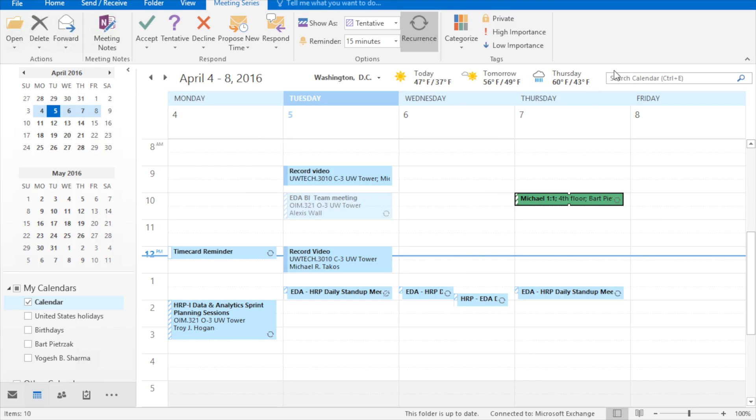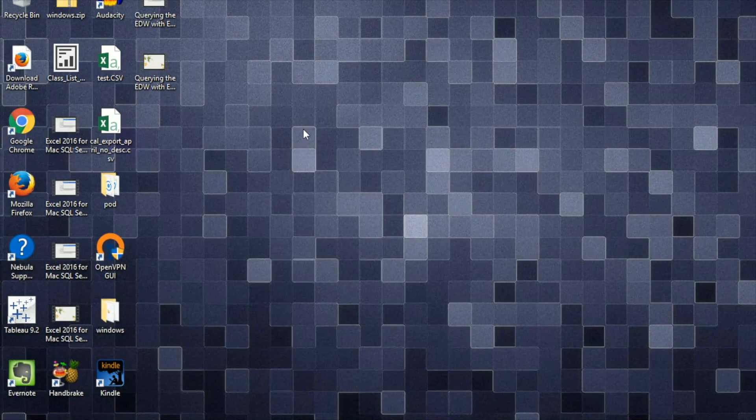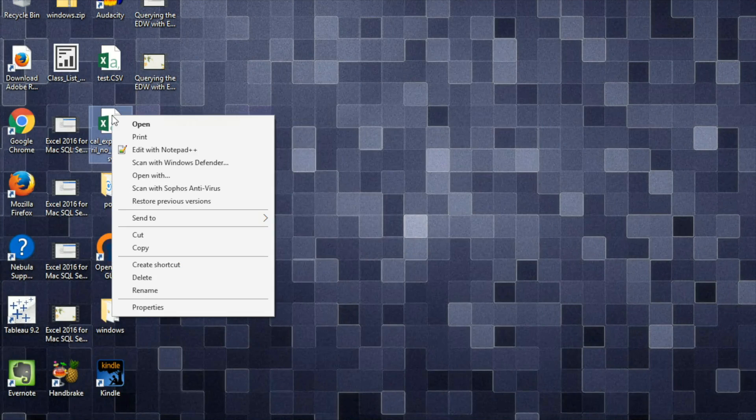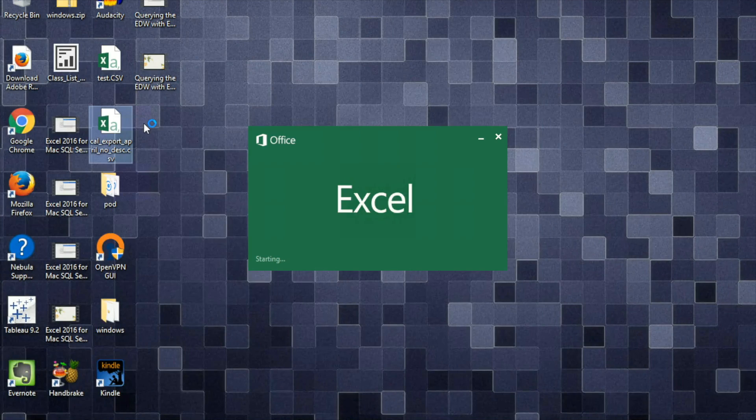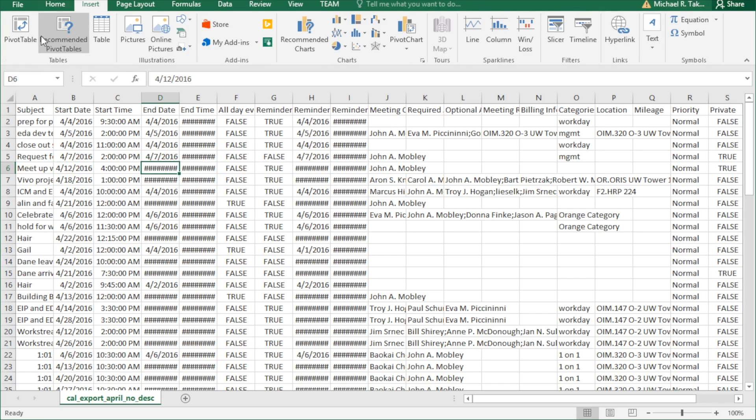So now we've exported our data, and it is on our desktop. I'm going to use somebody else's calendar, because it's got more interesting data. First and foremost, I would highly recommend that you turn this data set into a table. To do that, go to insert, and tell it table.